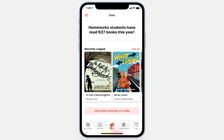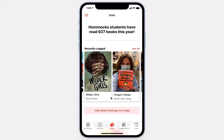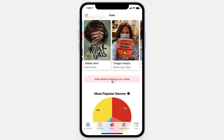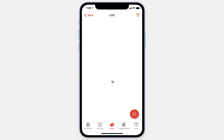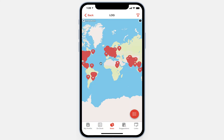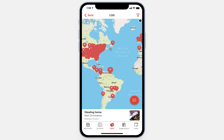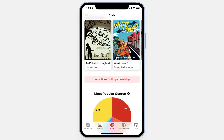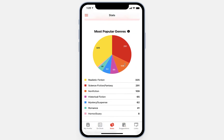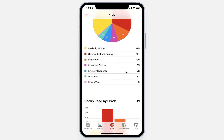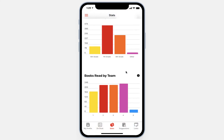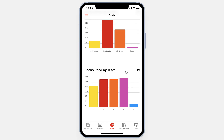By clicking on the Stats tab, we can see things like how many books have been read this year by all students in the building, what books were recently logged, and one of the more interesting things — the ability to view the settings of books on a world map. Students can zoom in on a particular region and click on the pins to see what book was set in that location, which is an interesting way to discover new titles. Scrolling down further, we see charts and graphs of the most popular genres in the building, as well as how many books have been read by grade and by instructional team. This helps to engage students and keep them excited about reading more books.